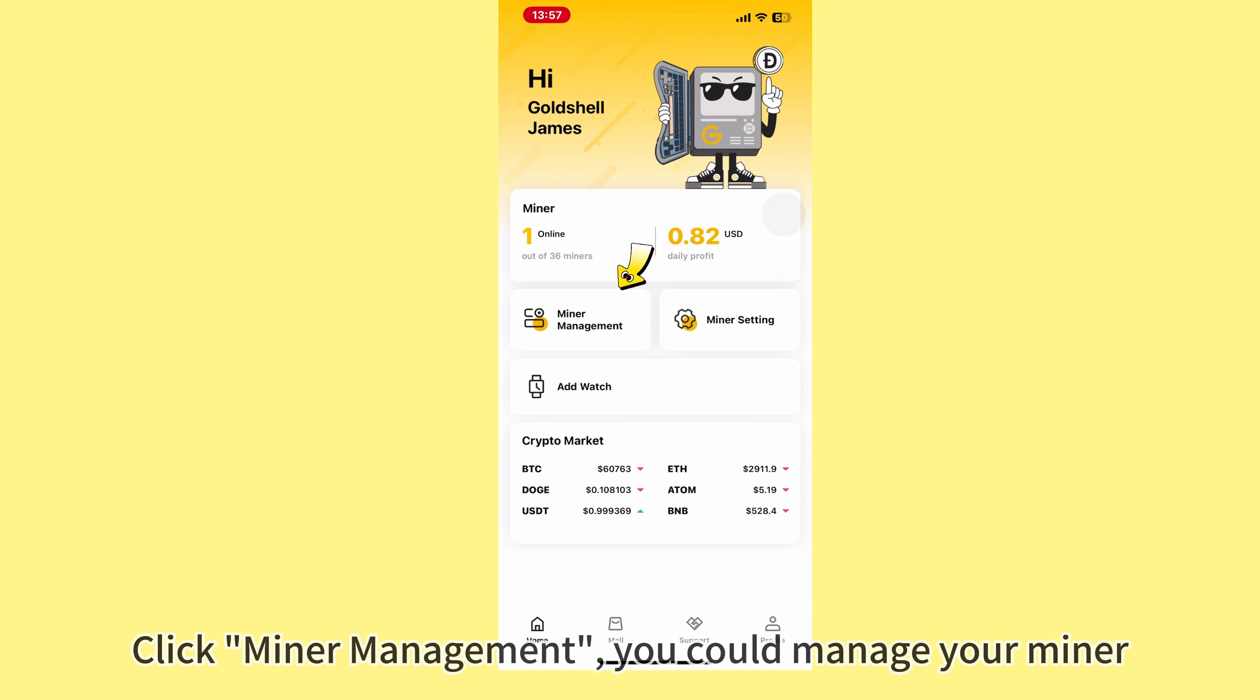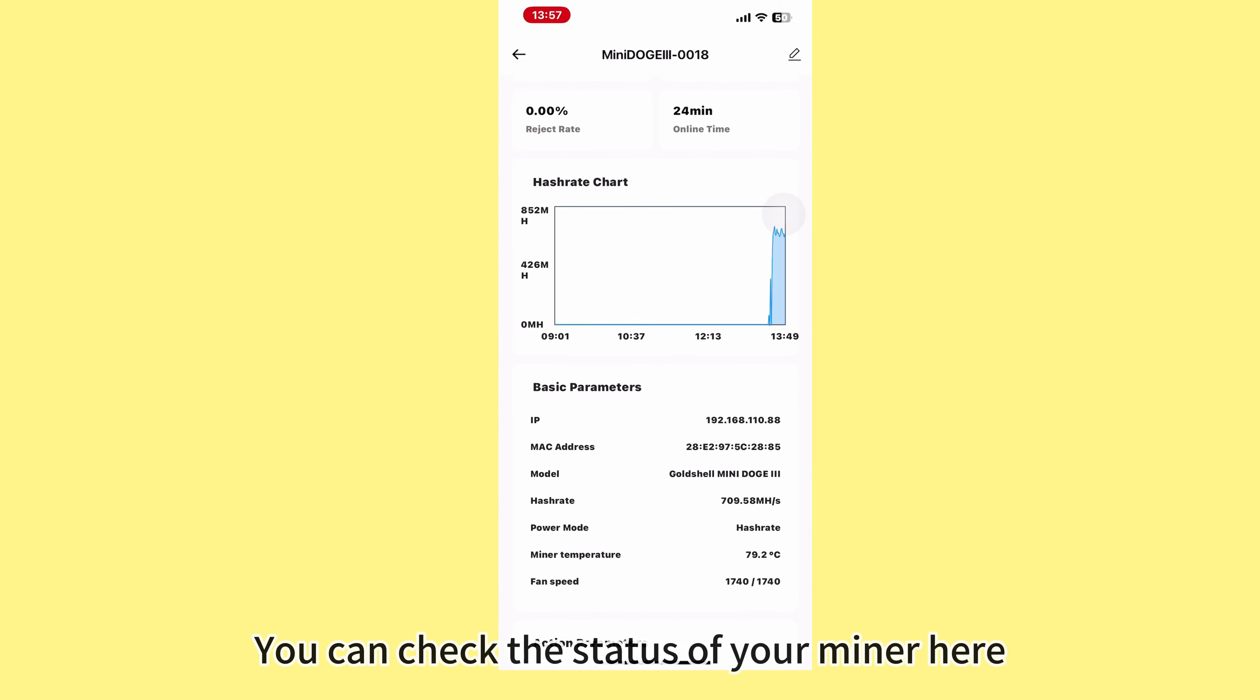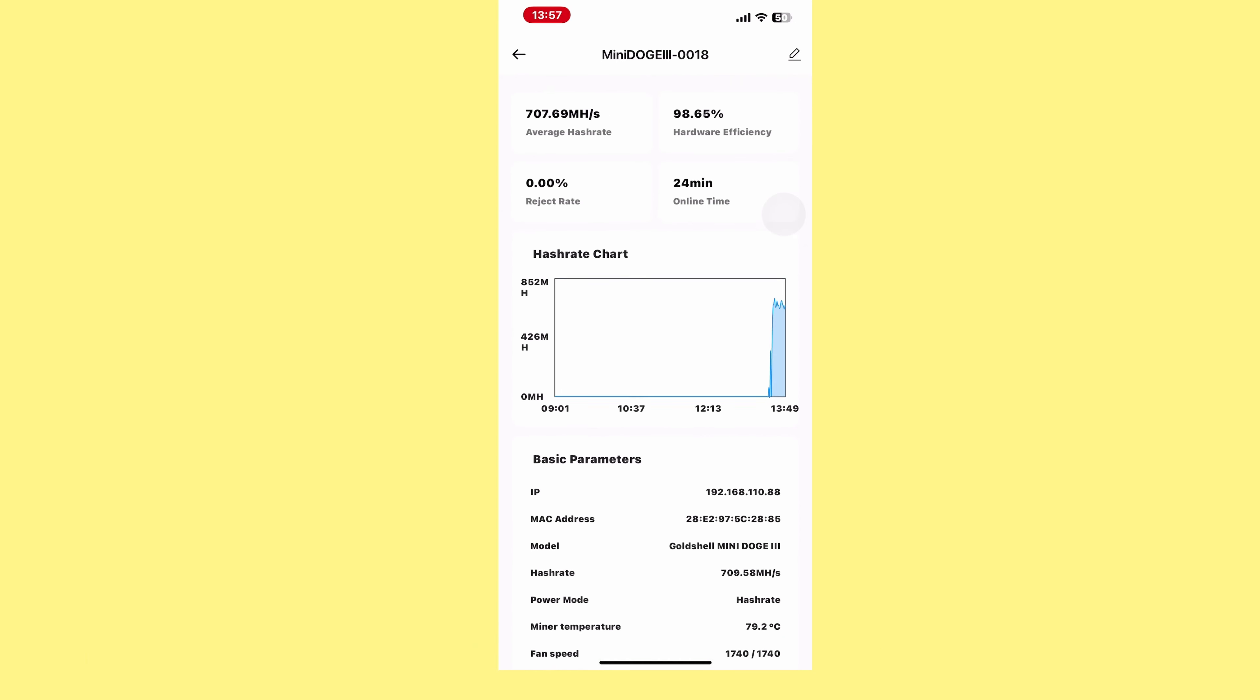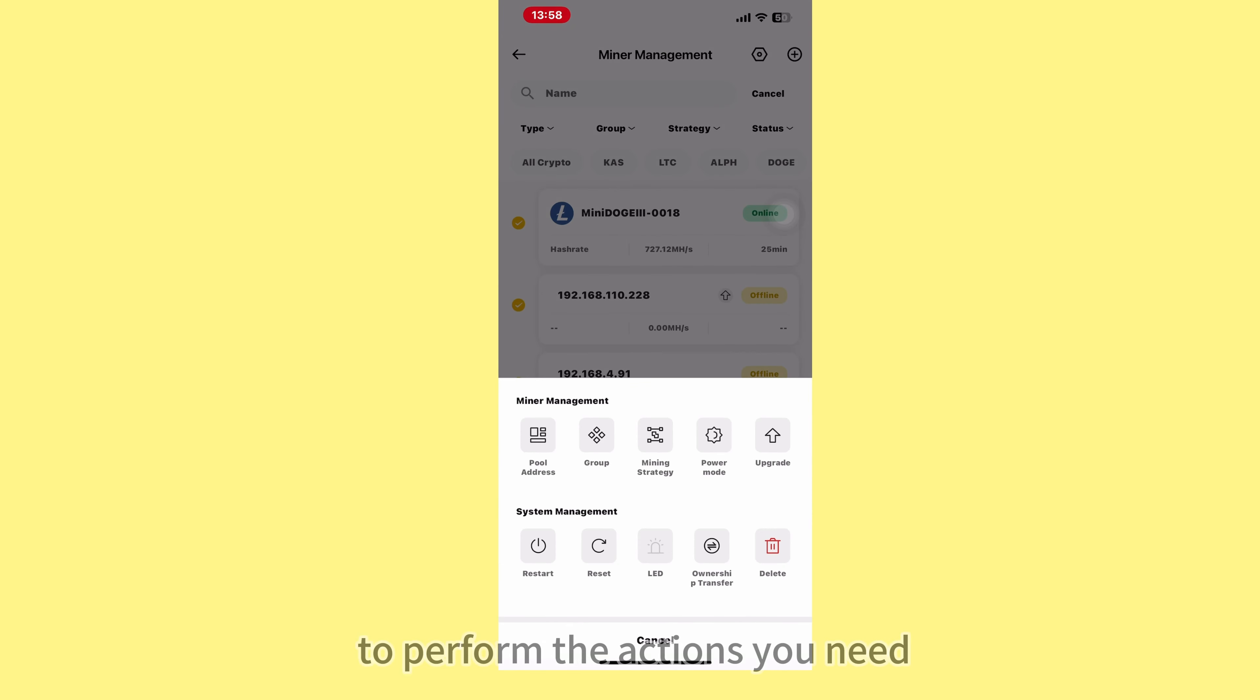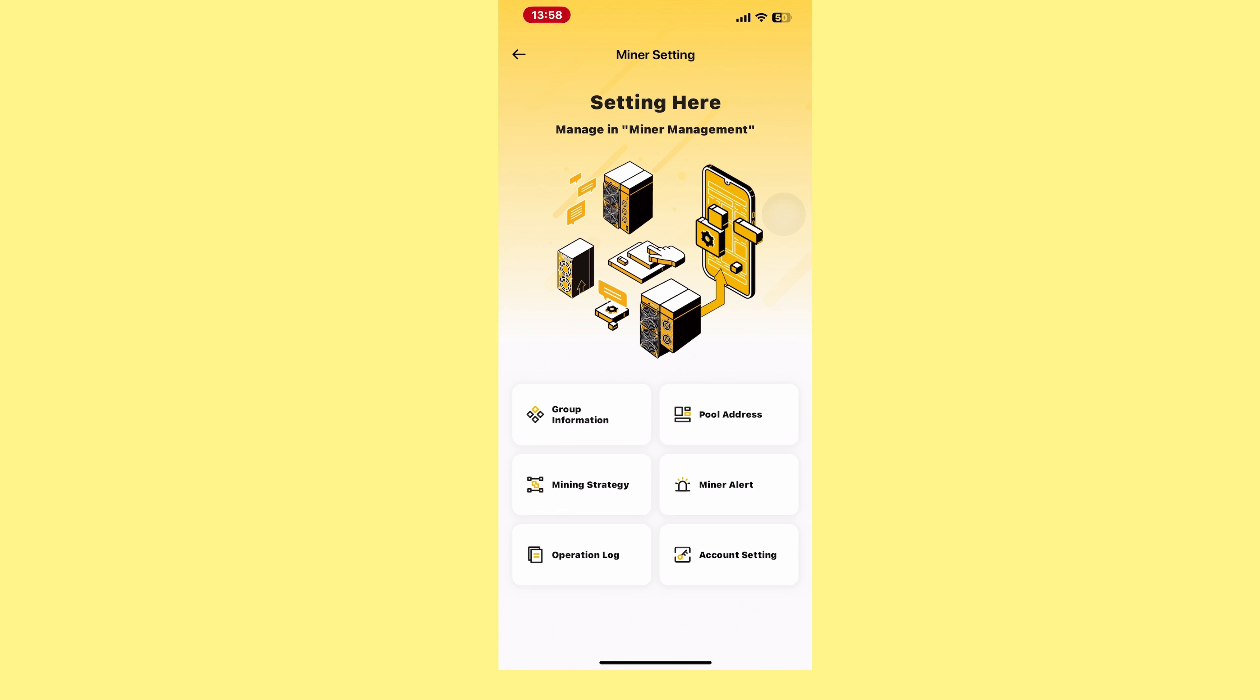Click Miner Management to manage your miner. You can check the status of your miner here. This provides almost all the information you might need to check. You can also select different miners simultaneously to perform the actions you need. In Miner Settings, there are lots of operations you could choose.